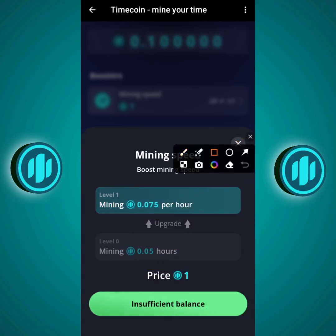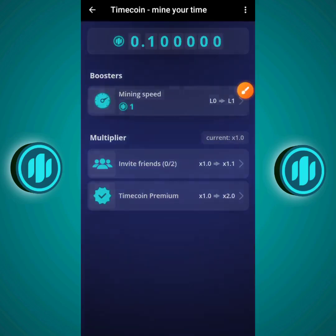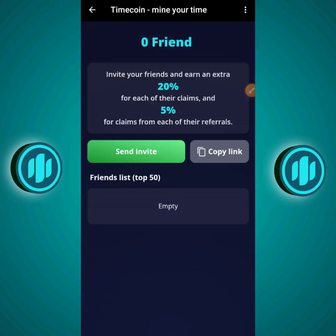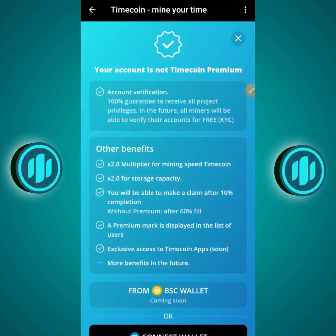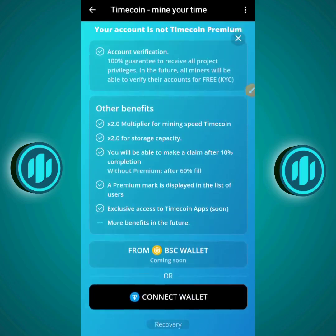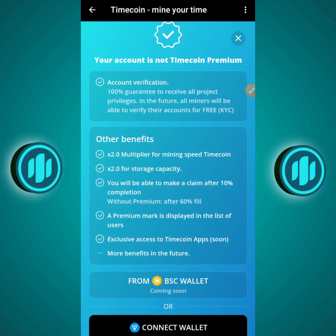At the time of recording I have insufficient balance since I just joined and don't yet have one Timecoin. Once you do, come here and buy the boosters to boost your mining speed. The Invite Friends option here leads to the same Friends section as the home screen. For Timecoin Premium: you get a 100% guarantee to receive all project privileges, free KYC verification, 2x multiplier for mining speed, 2x storage capacity, and exclusive access to Timecoin apps. My advice — do not invest money; just keep mining for free.